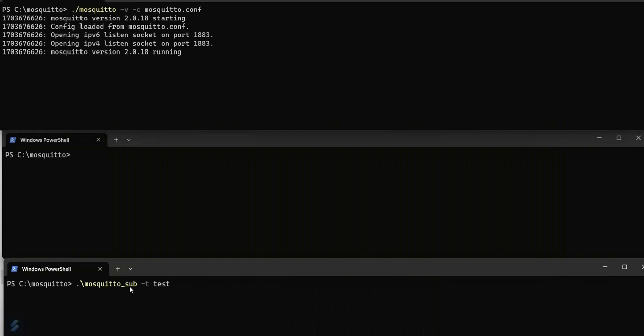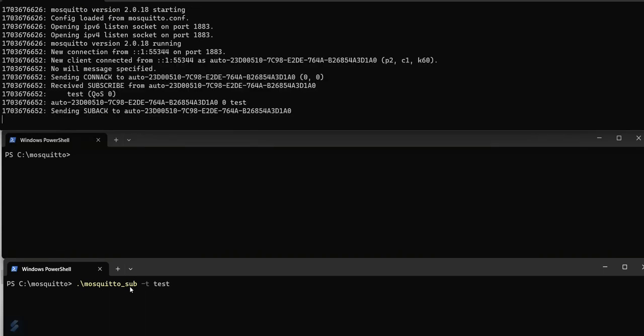Start the subscriber client for topic test. The subscriber is now connected to the broker.